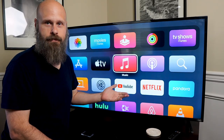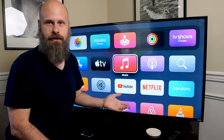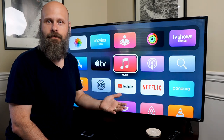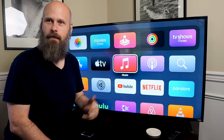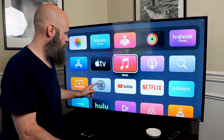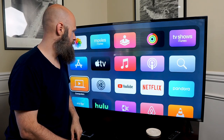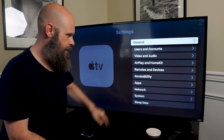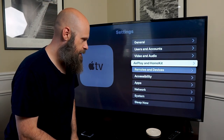We actually have quite a few helpful accessibility options on Apple TVs, including some of our favorites: VoiceOver and the Zoom magnifier. To find those, first we need to navigate down to Settings, and about halfway down in the list you'll find Accessibility.